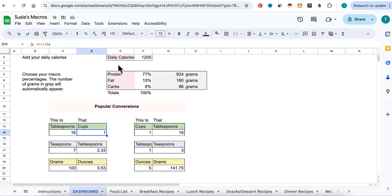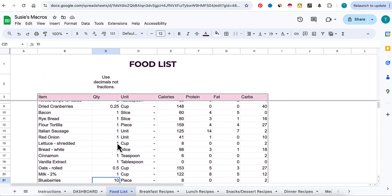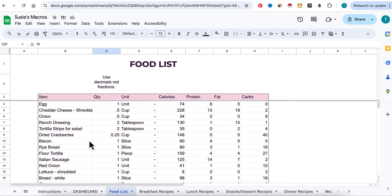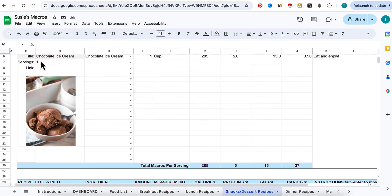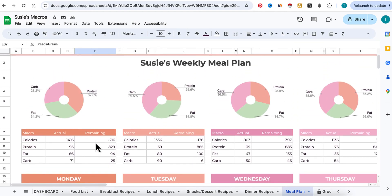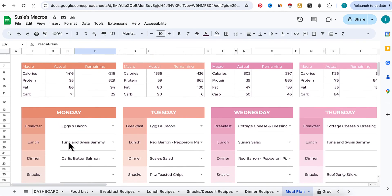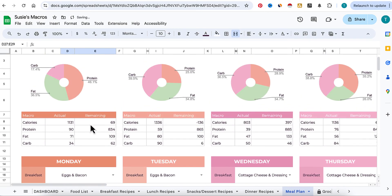So to recap: first, enter your daily calories and your breakdown of macros. Second, go to your food list — it's always a work in progress. You might find interesting recipes and add them here; find the calories, protein, fat, and macros. If you don't have a label you can just Google nutritional facts. Then create all of your recipes, making sure you have the correct serving size. Once that's done, hop over to your meal plan and create your meals based on your daily allowances.